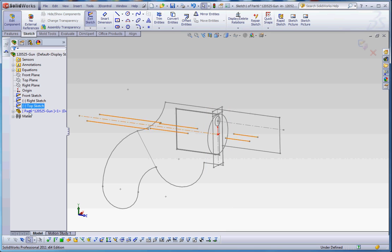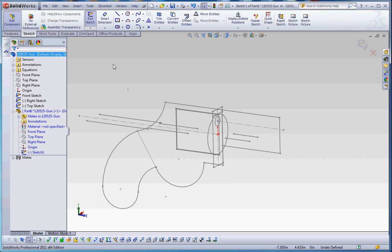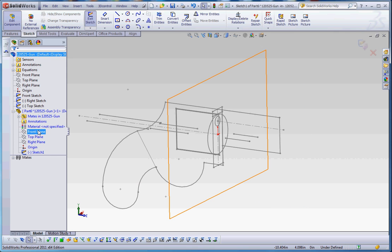What it does is it does two things right away. It goes into the edit components portion of our assembly and it opens up a sketch on our front plane. So we're all set to go.